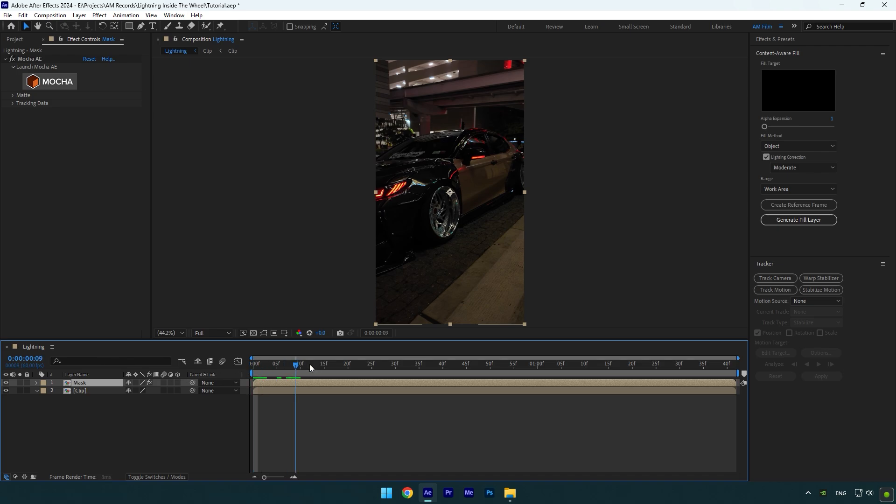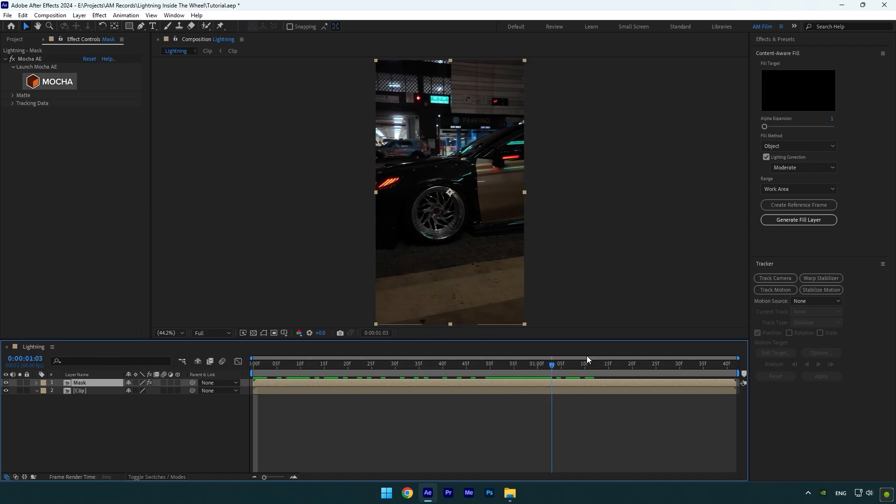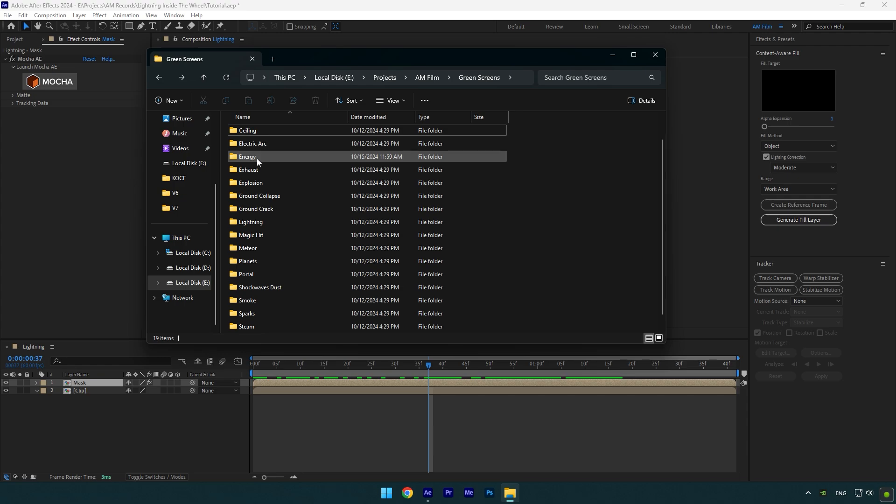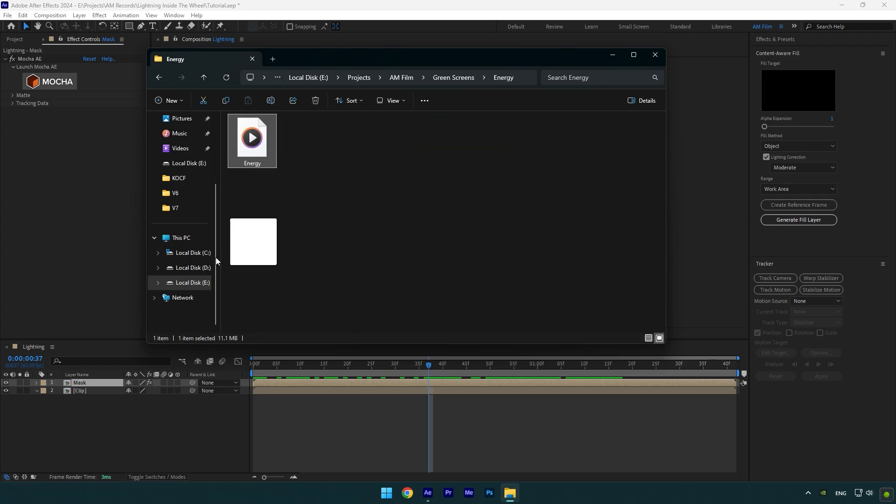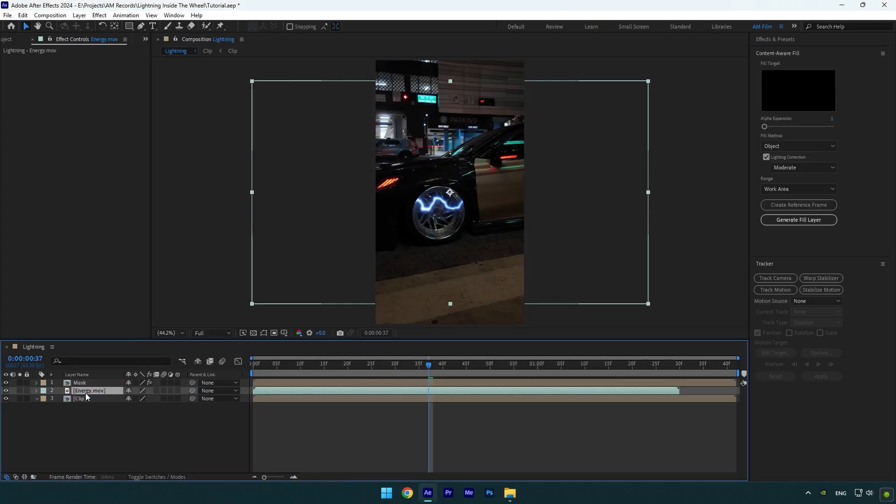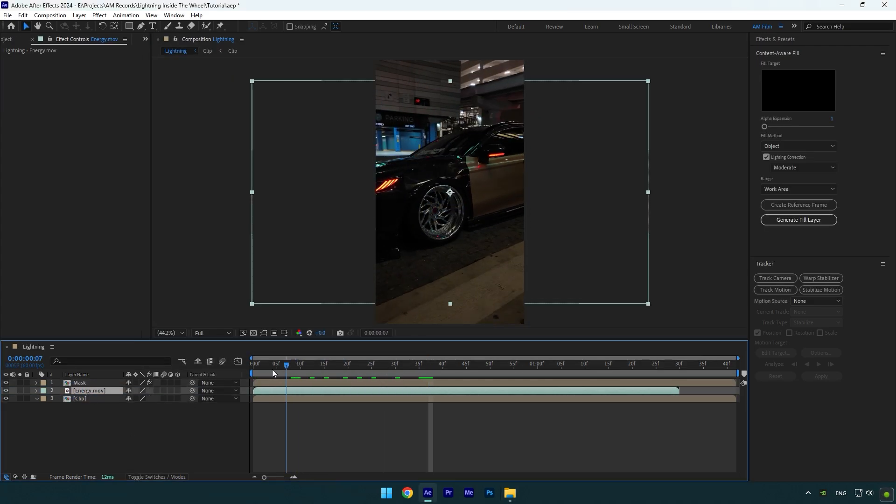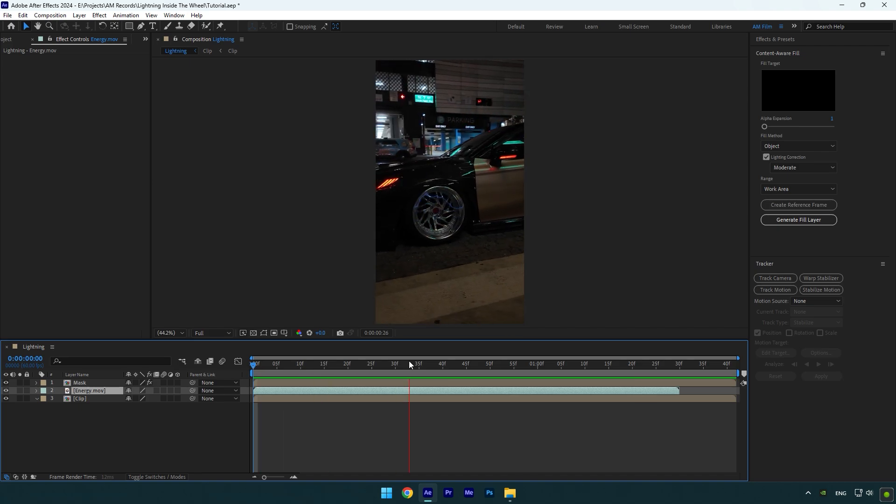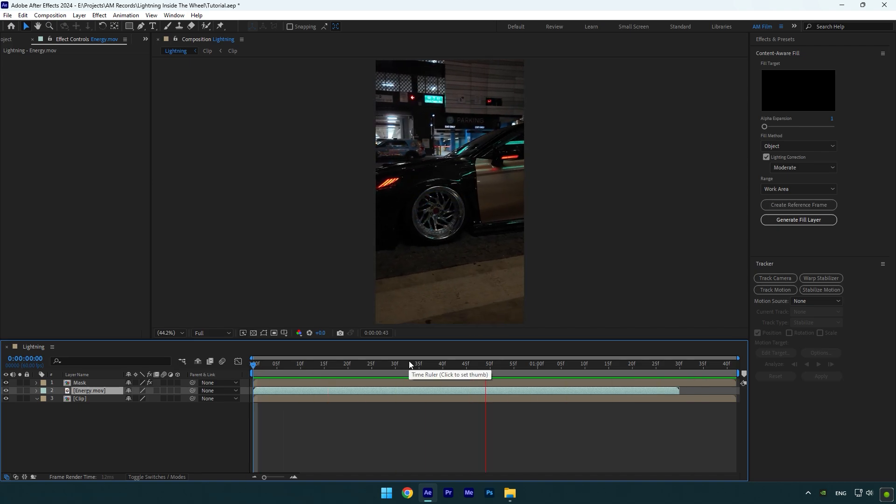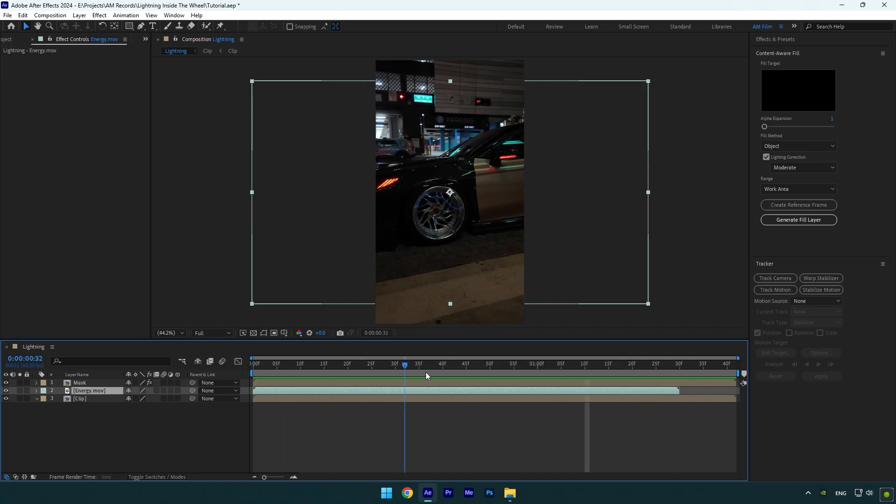Now time to add some energy lightning footage. Check this video's description to download the lightning that I've used for this tutorial. Make sure to move energy layer below mask layer. As you see the lightning is inside the wheel and we have to adjust the effect a bit to make it look better.